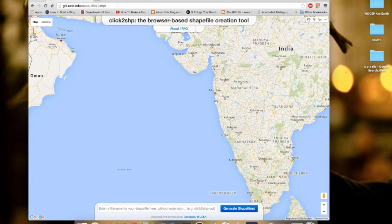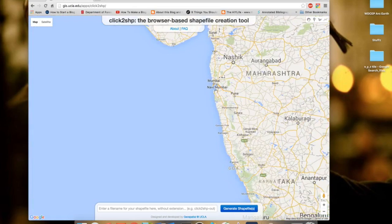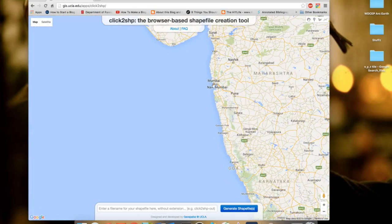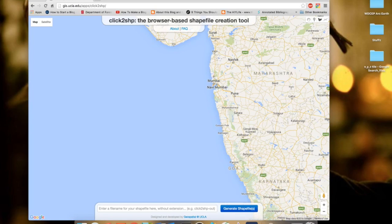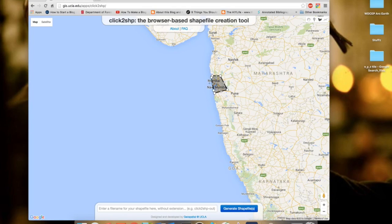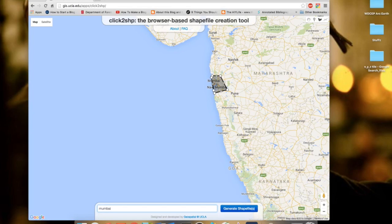Maybe I want to get a shapefile for Mumbai. So go to this polygon tool option here and then just draw your polygon. Once you are done, you can come here, type a name you want, then just click on generate.